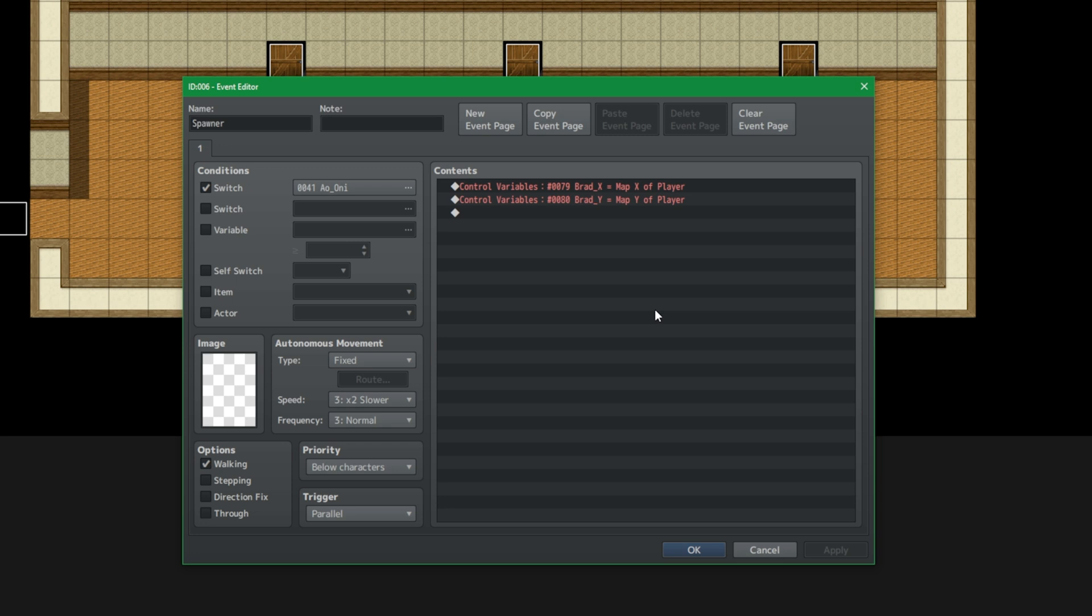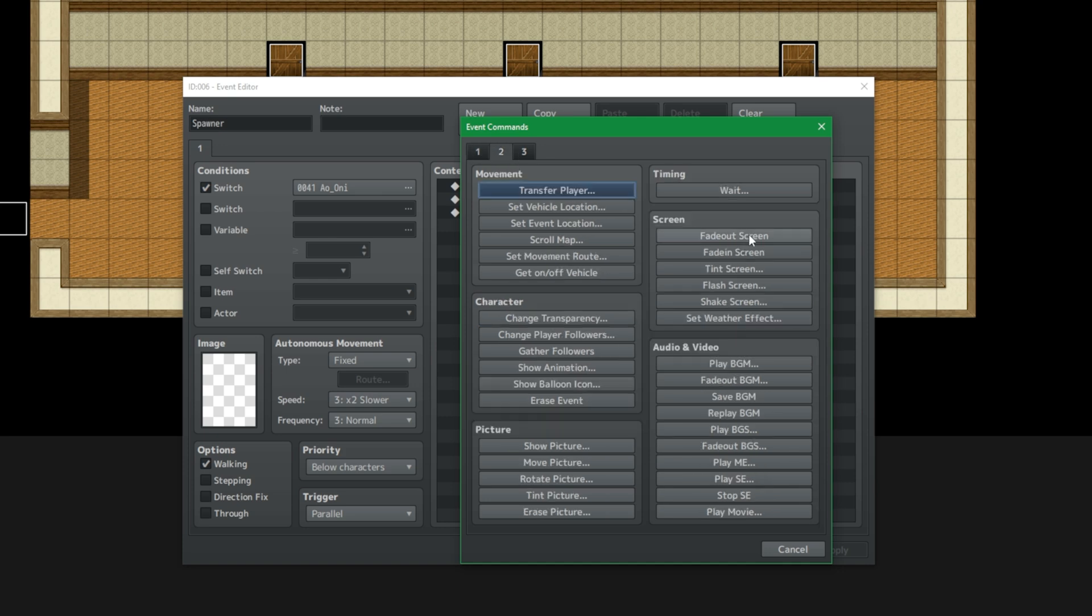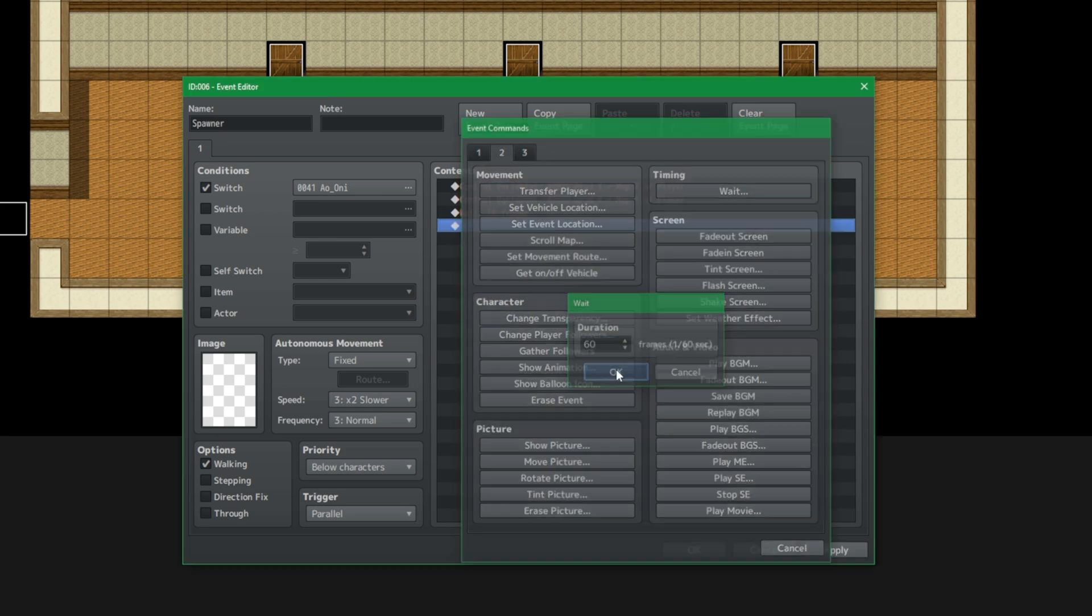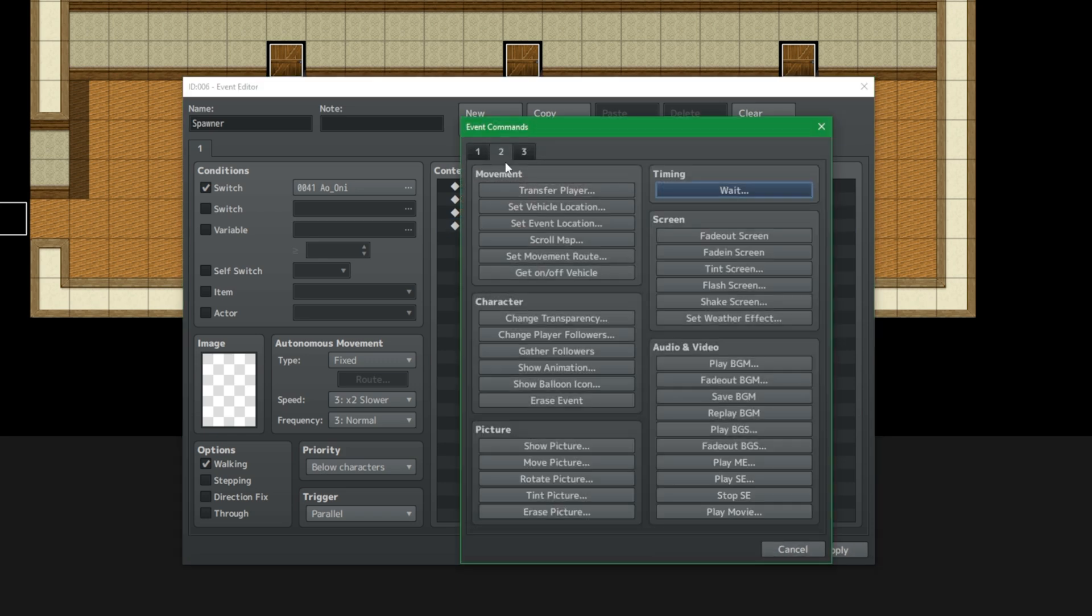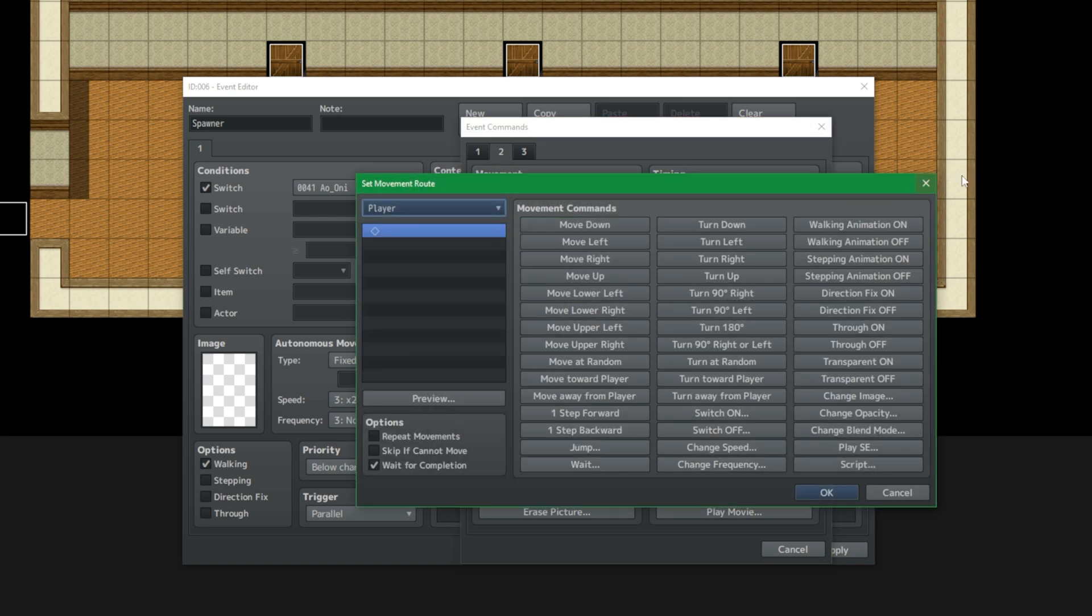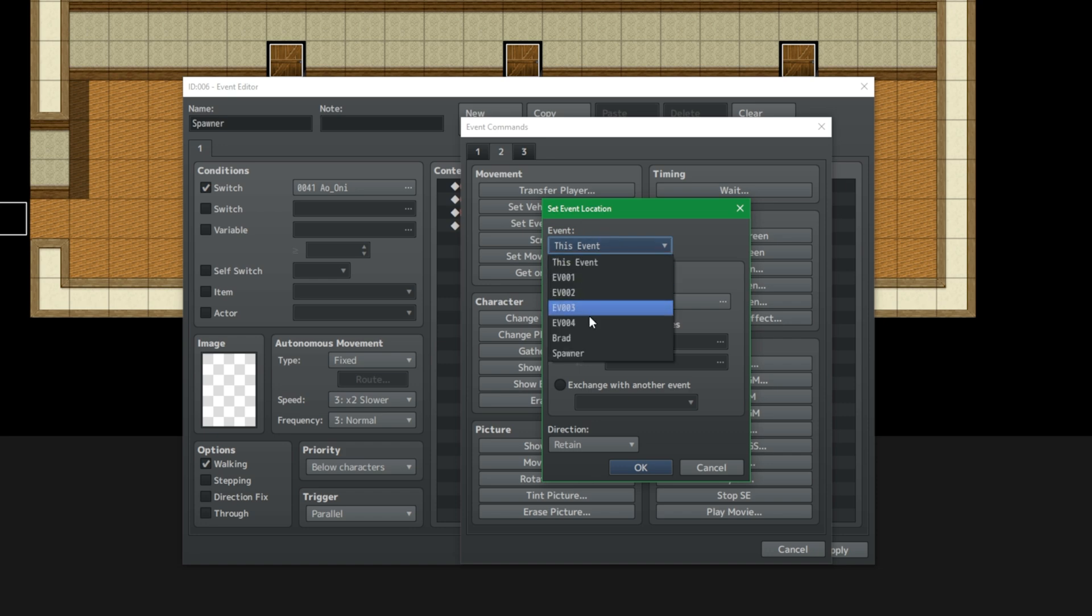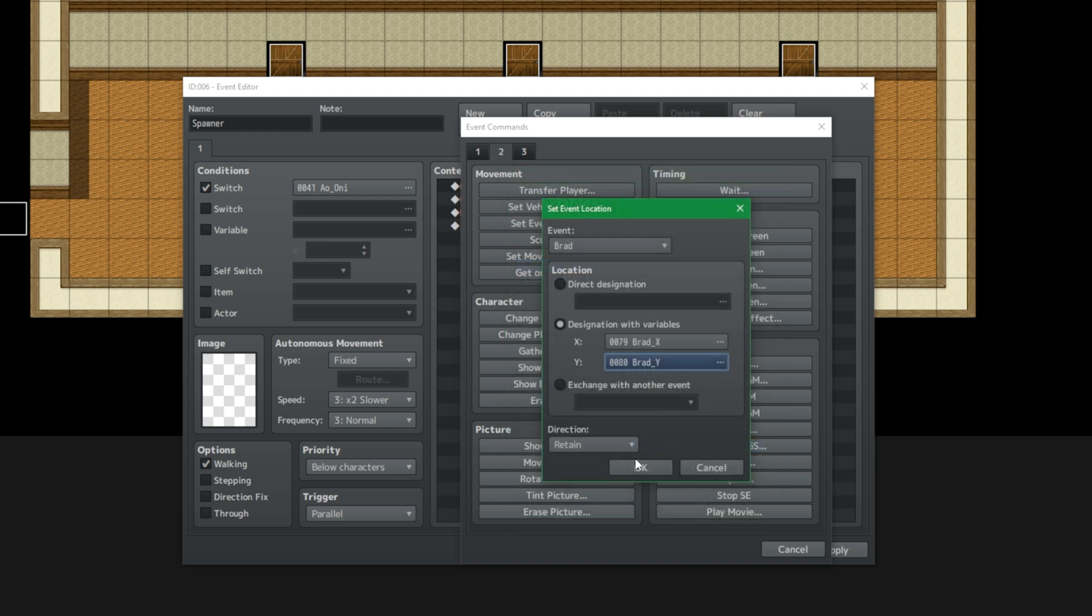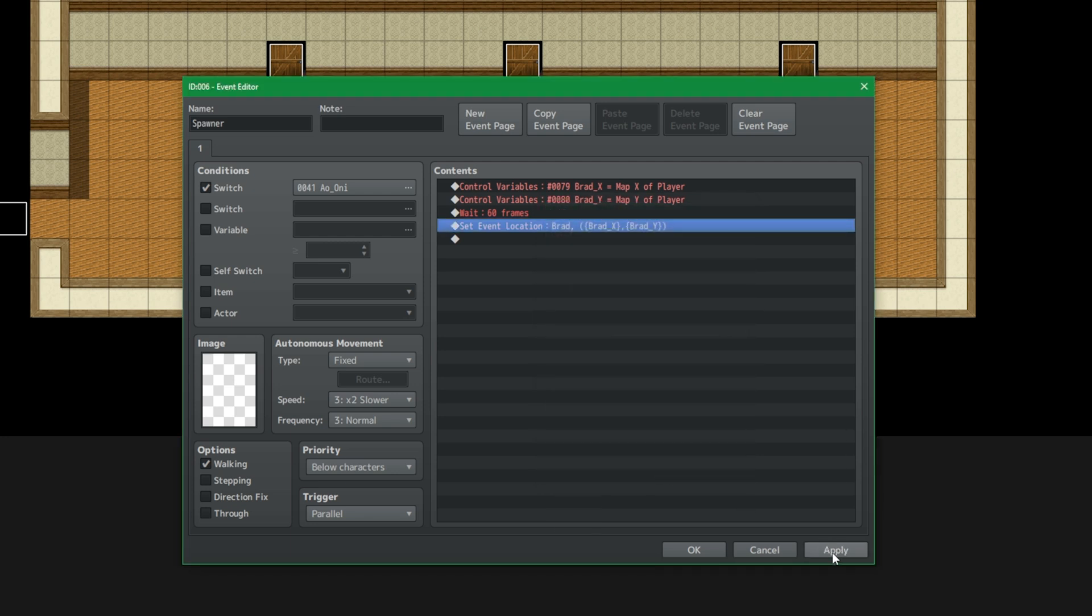So during the very first frame of this map, when the player is on this map, we have acquired the X and Y coordinates of the player. Now we're going to give the player some leeway. So let's just give it one second for the player to move out of his spot. And then we just teleport our killer, aka Brad, right on over to those X and Y coordinates that we assigned earlier. And as for direction, we can honestly just leave it as retained because it does not really matter.